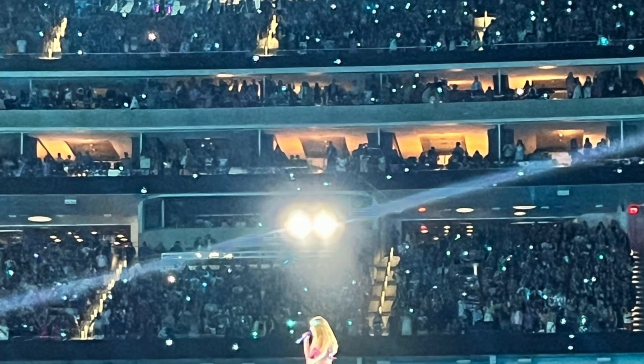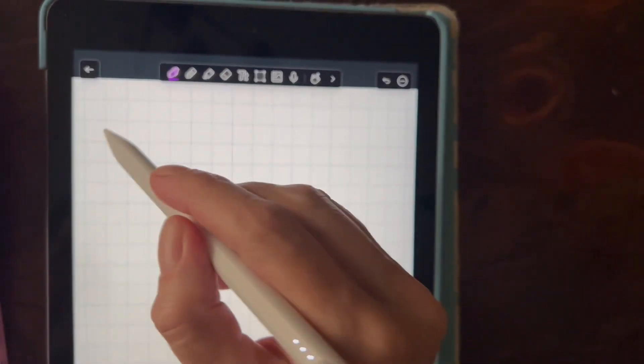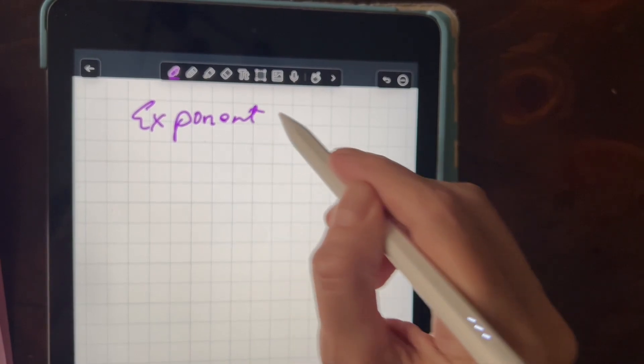Everybody have fun tonight! We're going to go over polynomials, let's get to it! We're going to go over some polynomial equations. Let's start out with exponents and exponential rules.